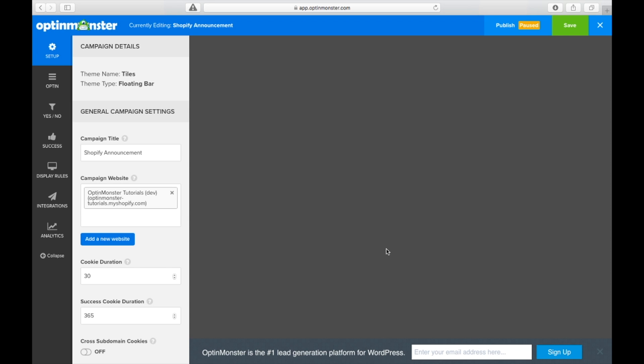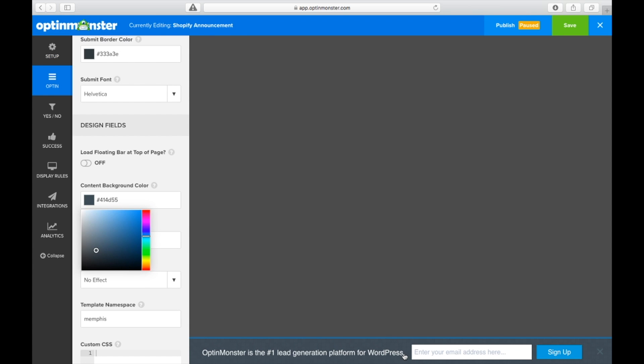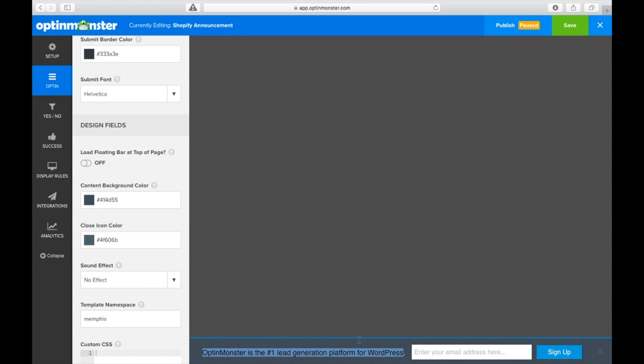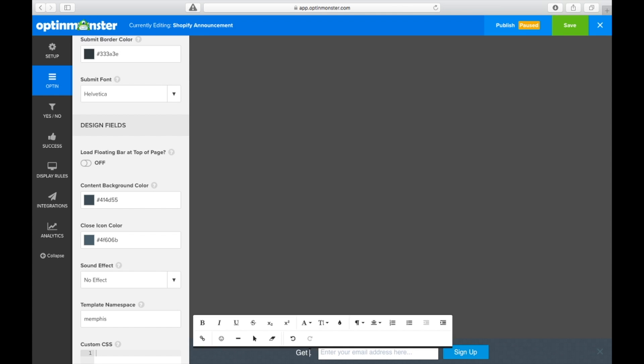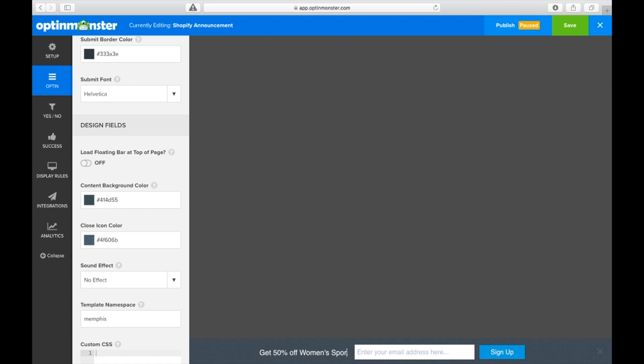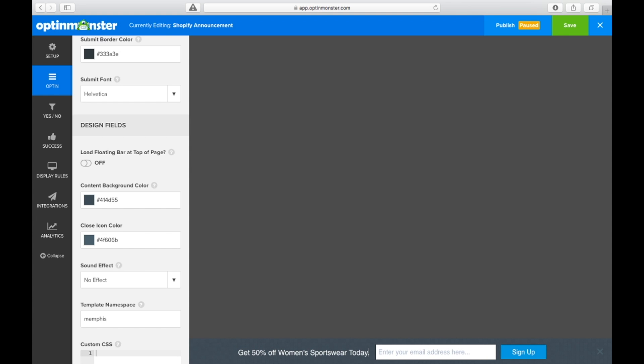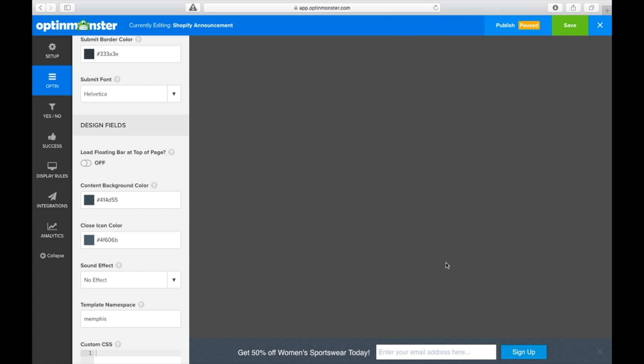The template will automatically load in the builder. And the first thing we are going to change is the message. All you have to do is click over the text and type in the new text. Here we'll say get 50% off women's sportswear today. Make sure to save your changes throughout the process as you build your OptinForm.